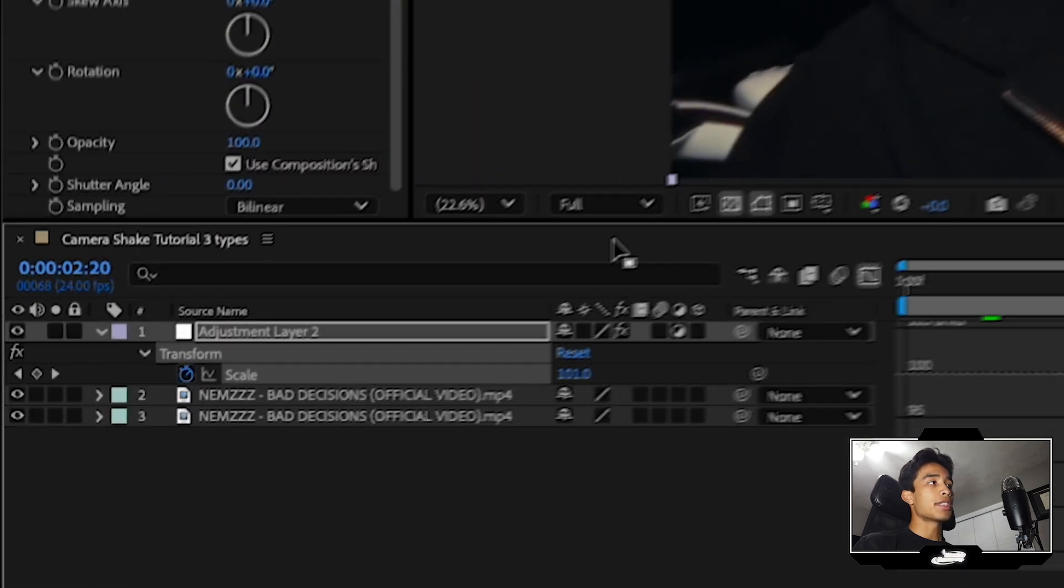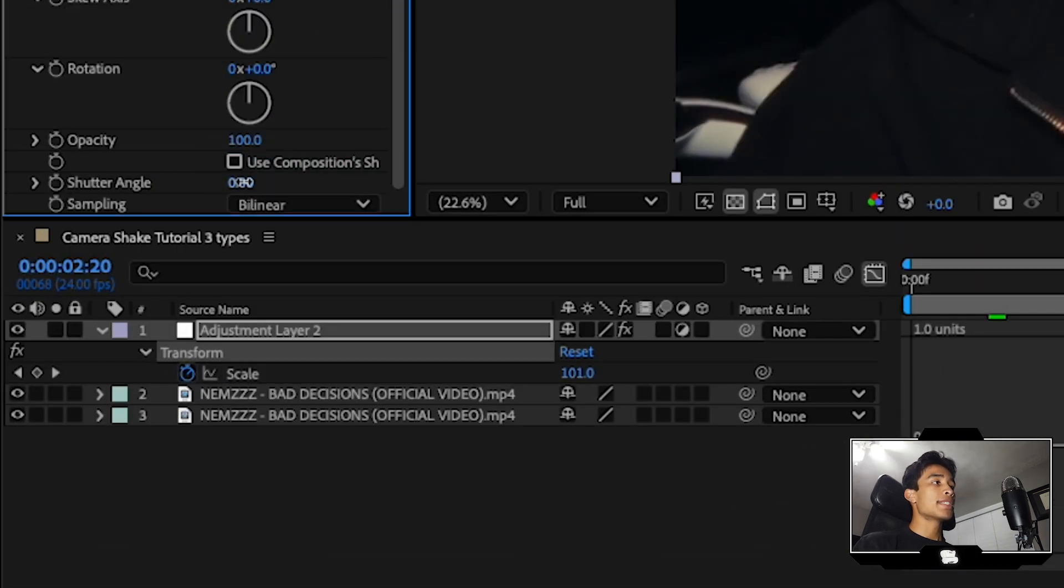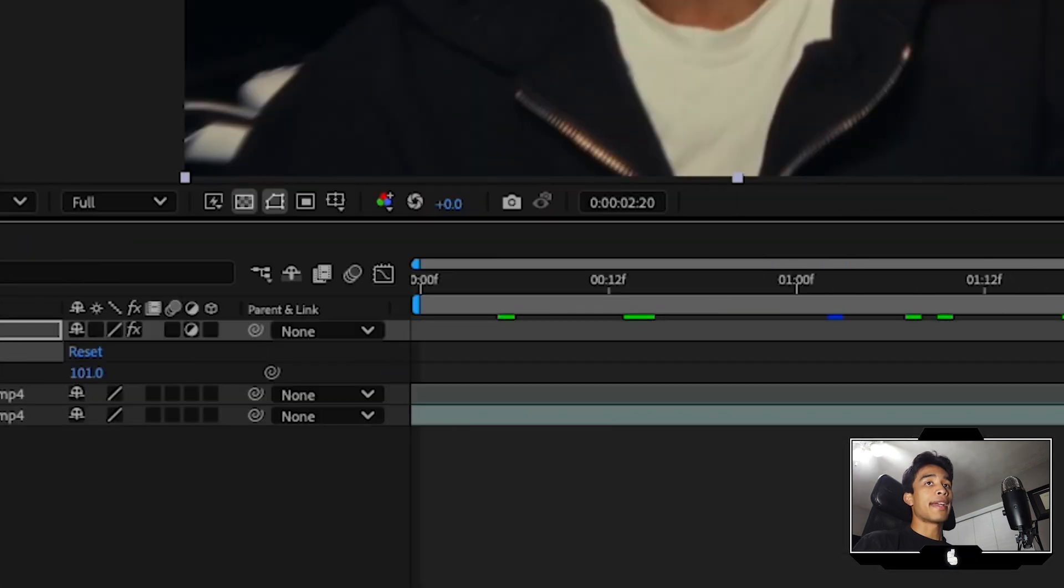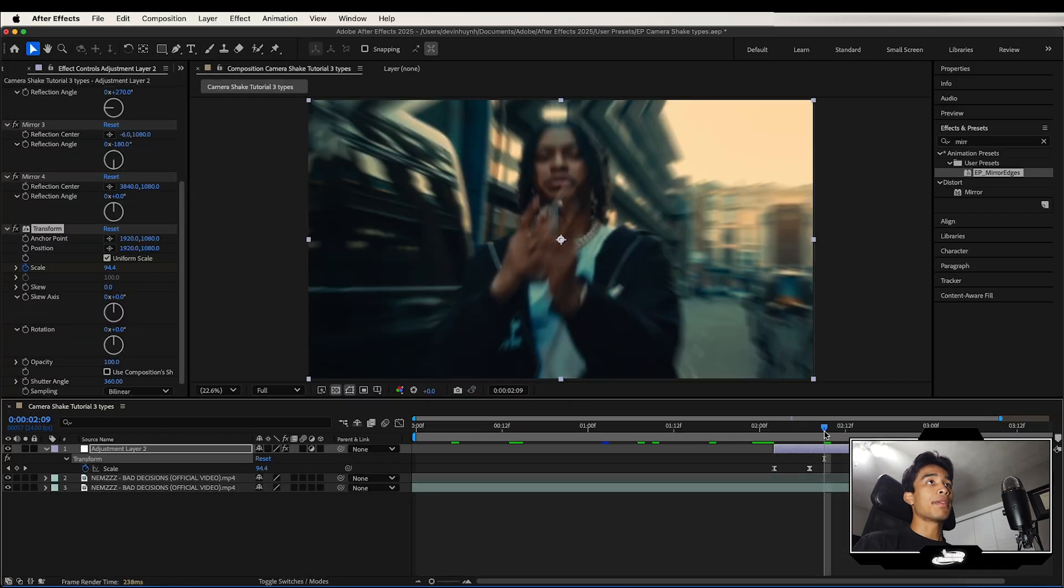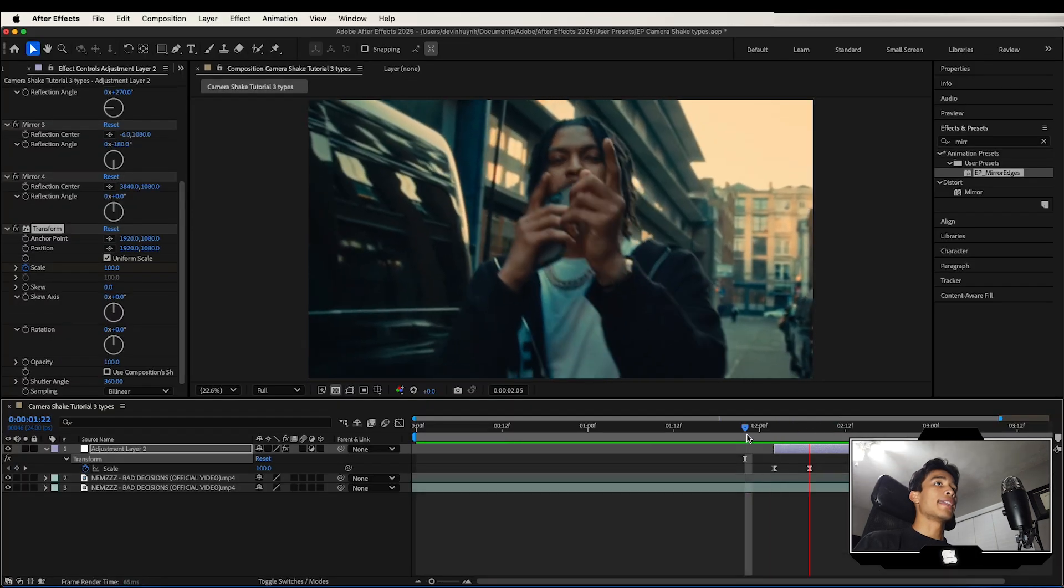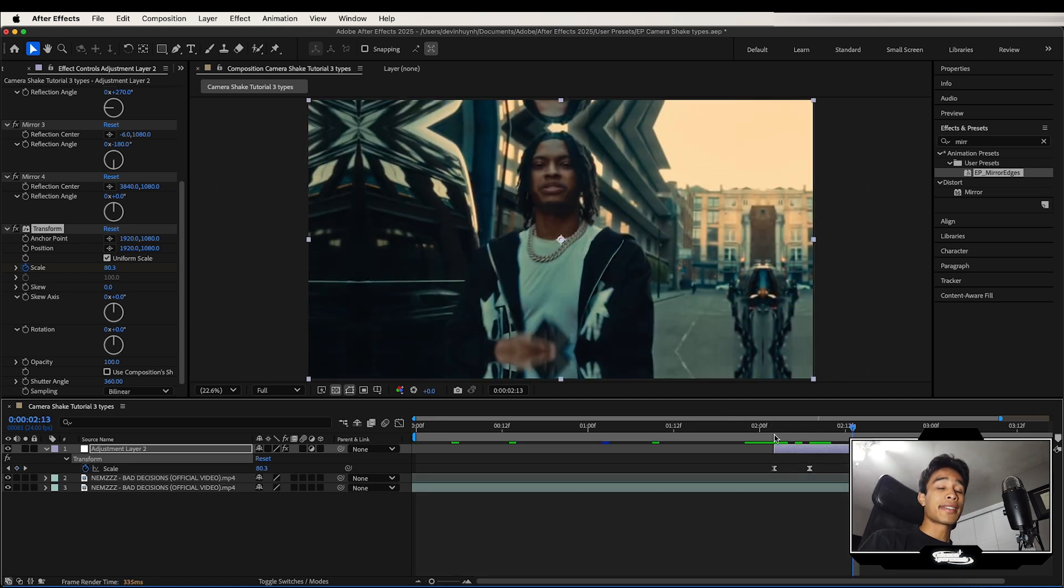Now what I'm going to do is I'm going to go ahead and uncheck use composition shutter angle, increase the shutter angle up to like 360, and then click off this graph editor. And if you play it out, we see we got this crazy camera shake going on. And yeah, it's pretty cool. Very basic.